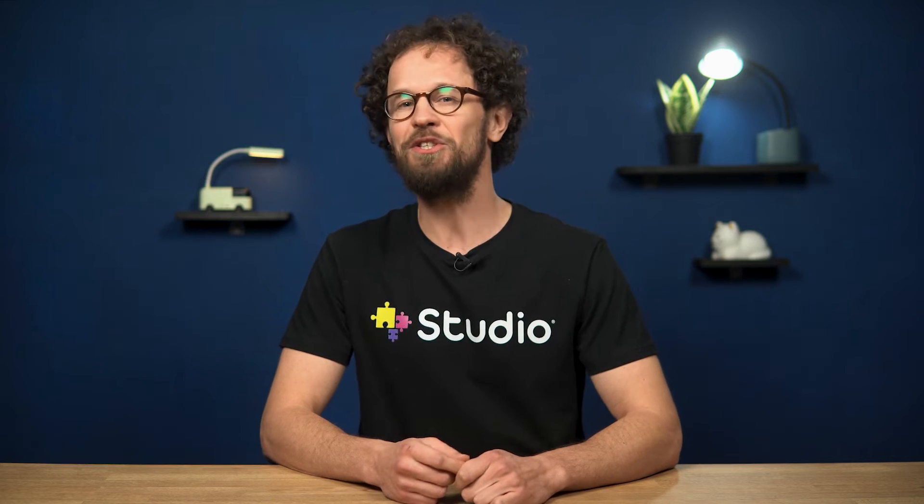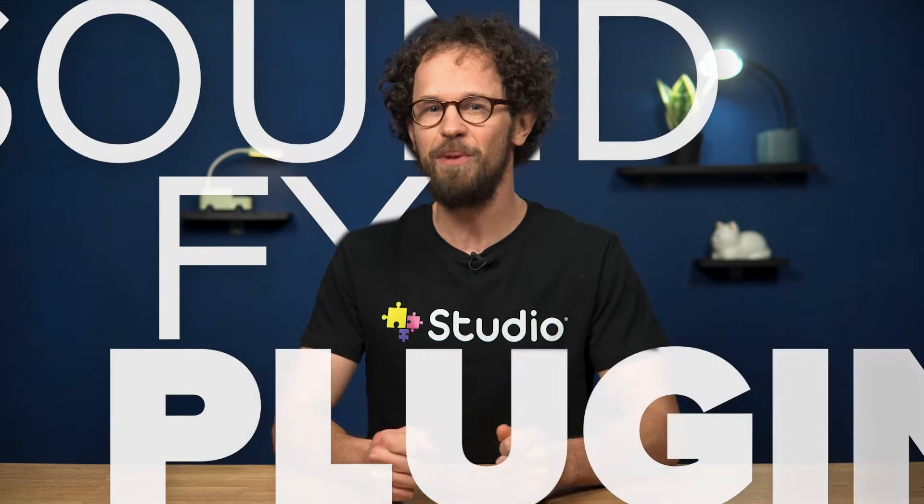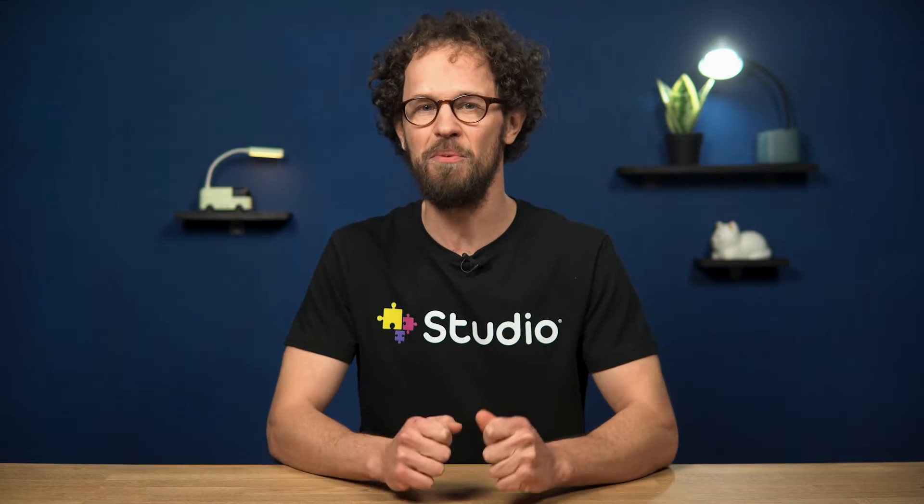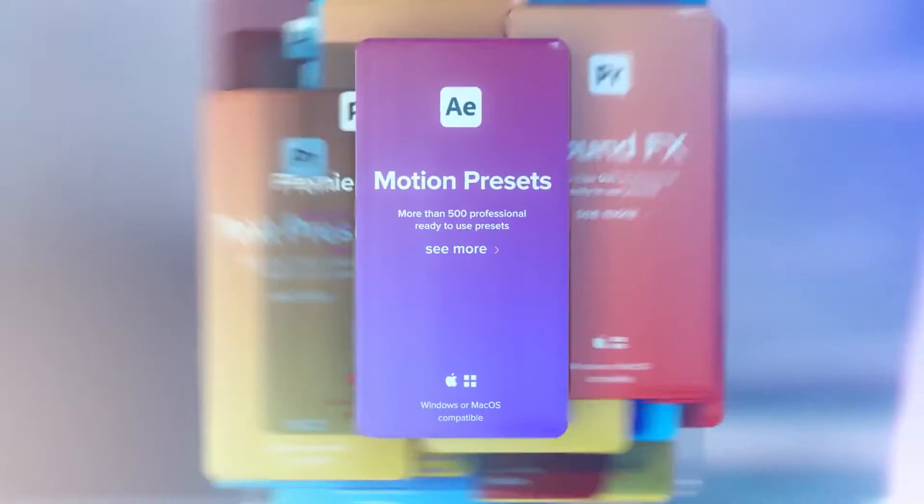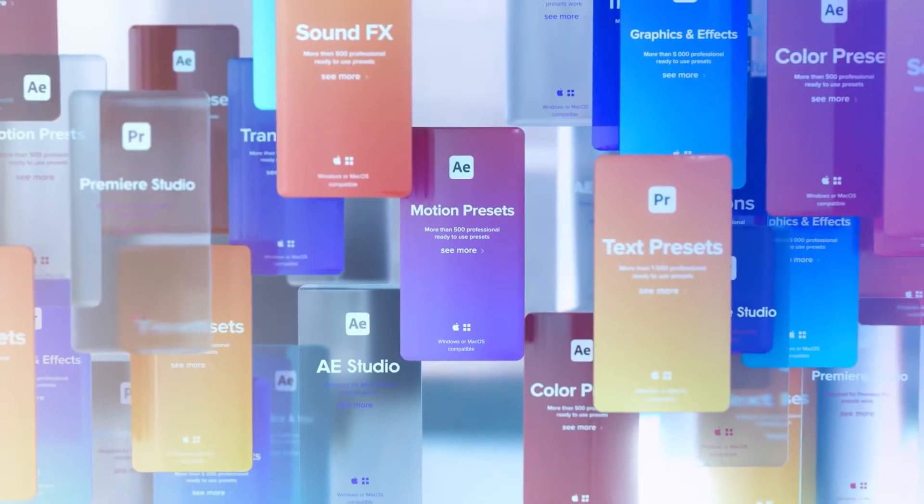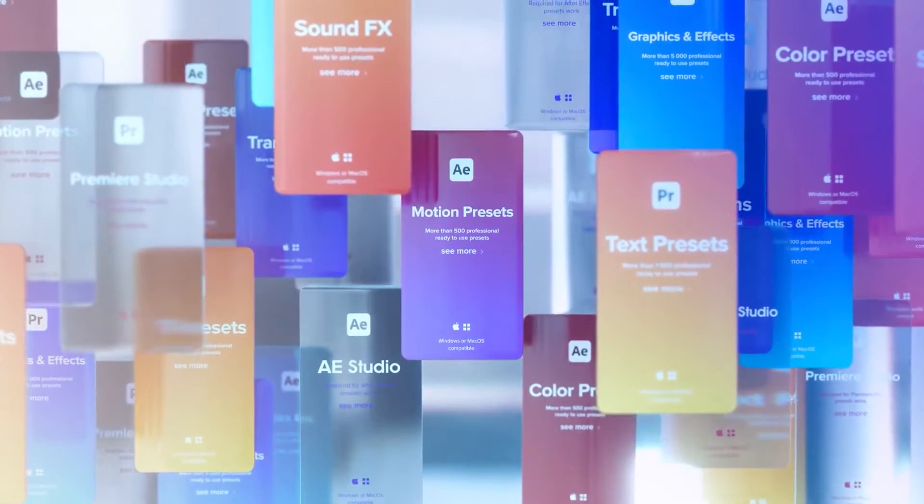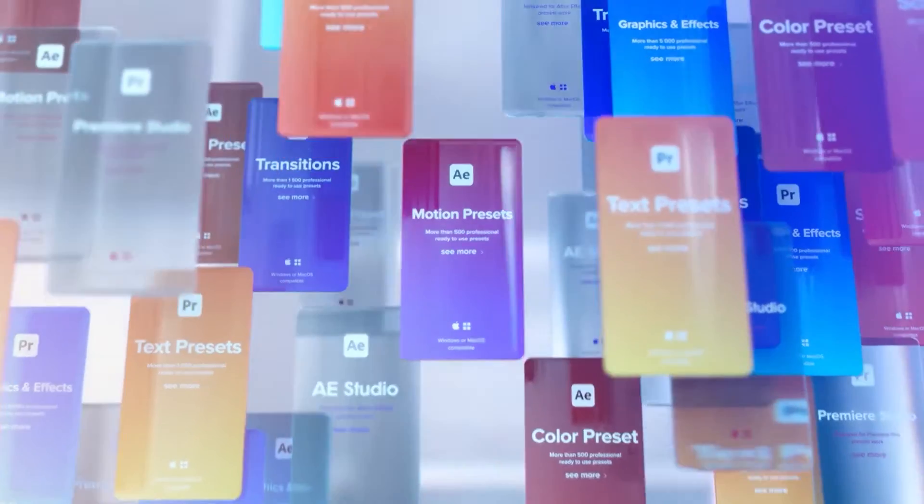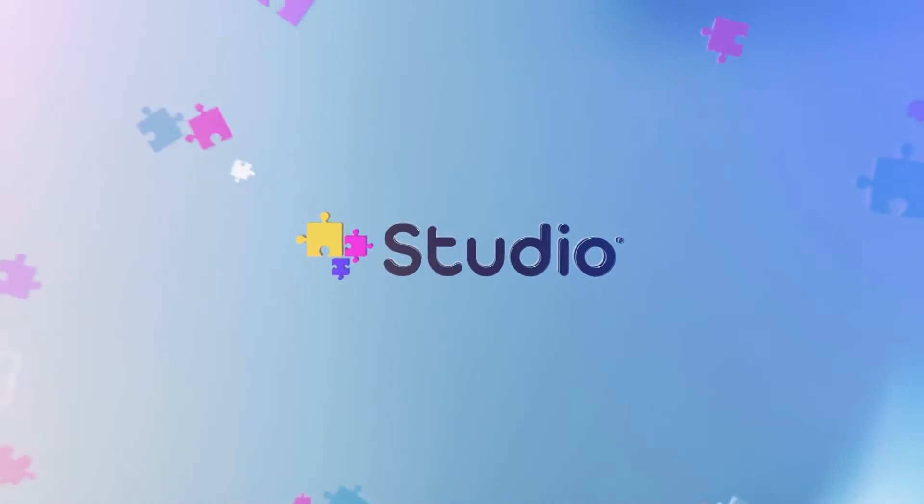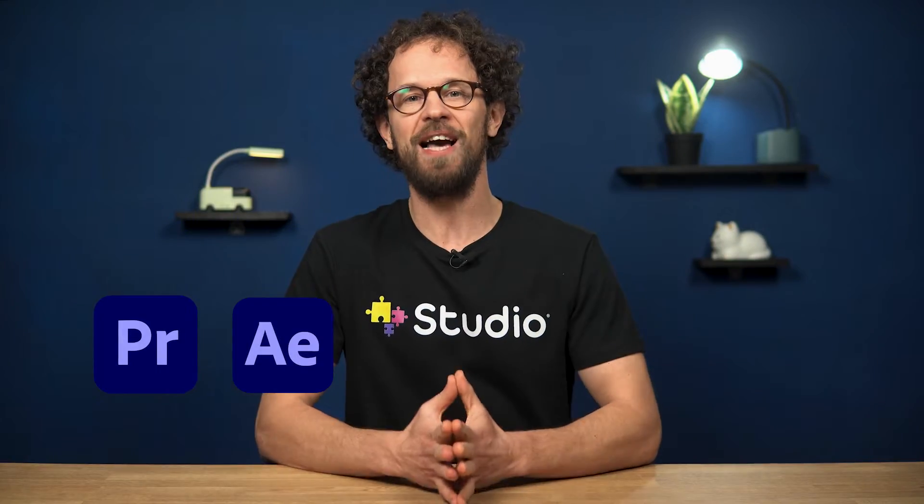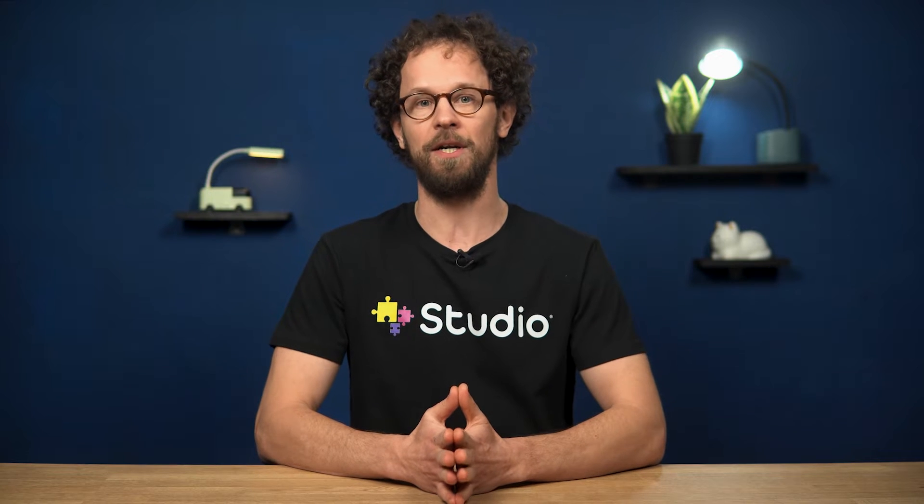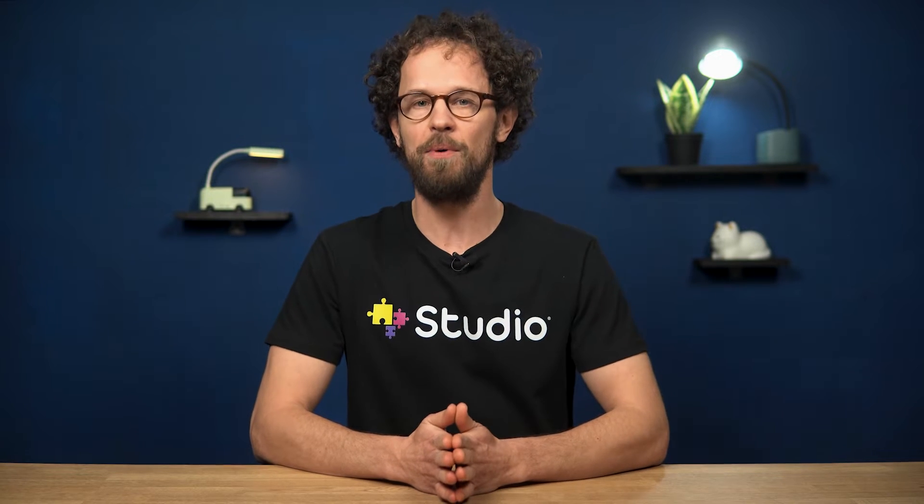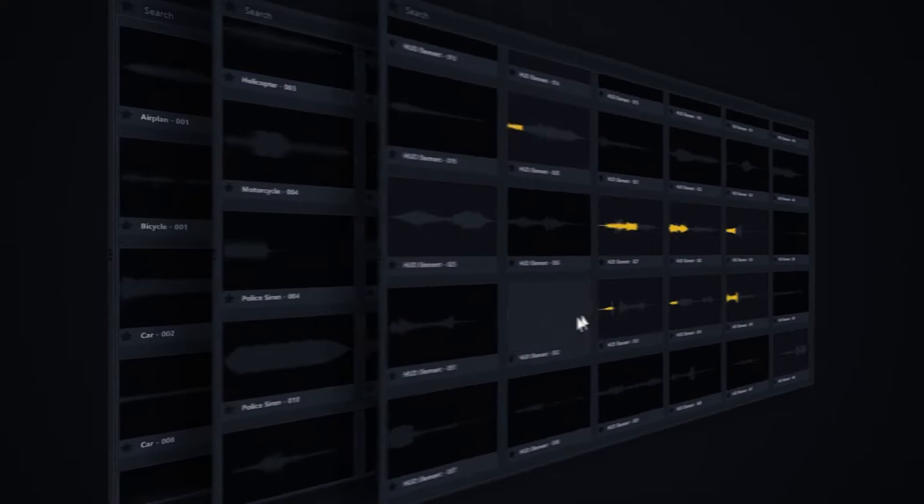Hi there! I'm here to tell you about the sound effects plugin from Studio Plugins. Studio Plugins has already created more than 10 super helpful plugin packages for filmmakers and motion designers who use After Effects and Premiere Pro in their work.